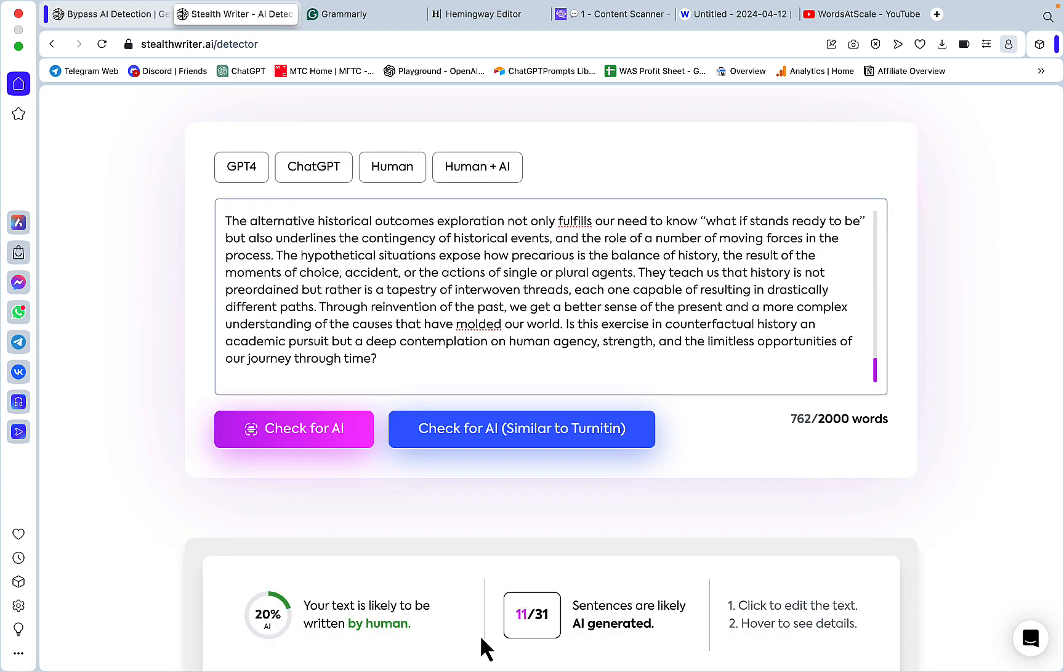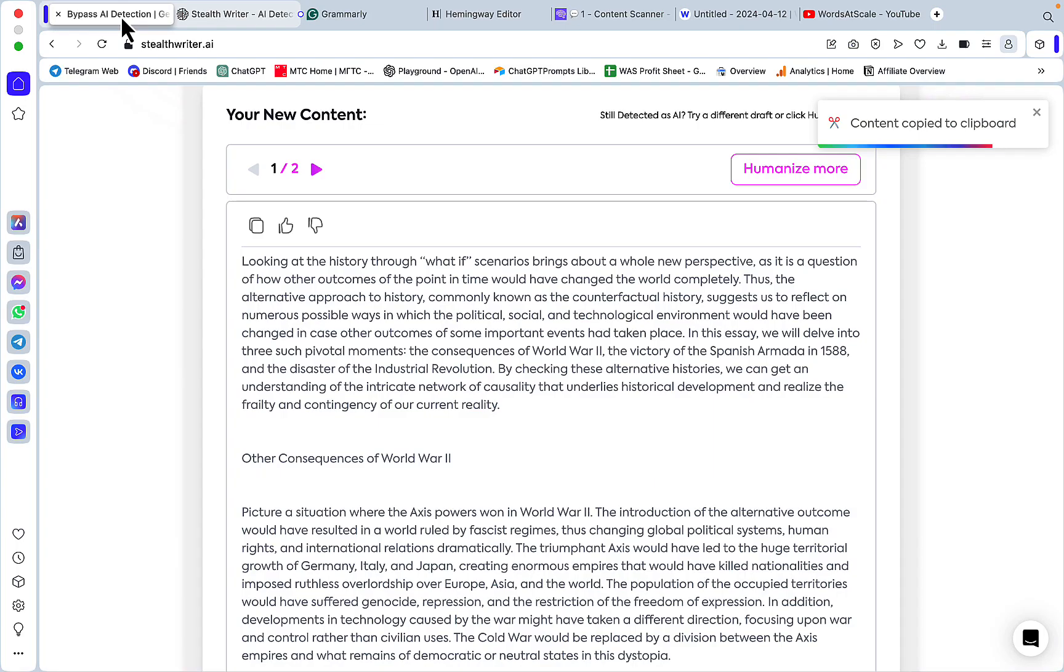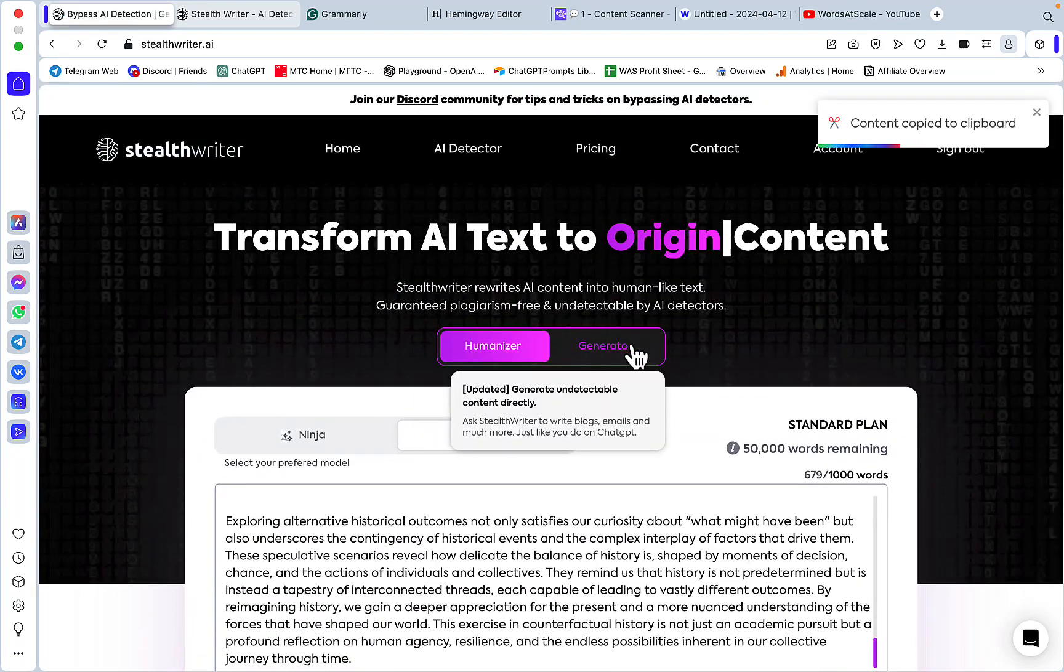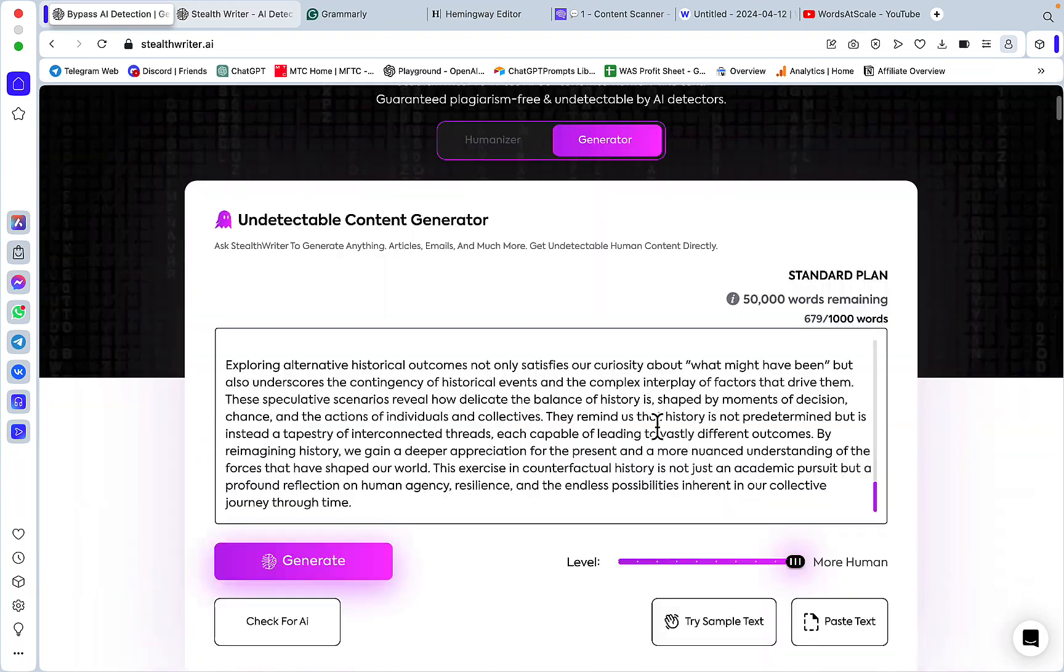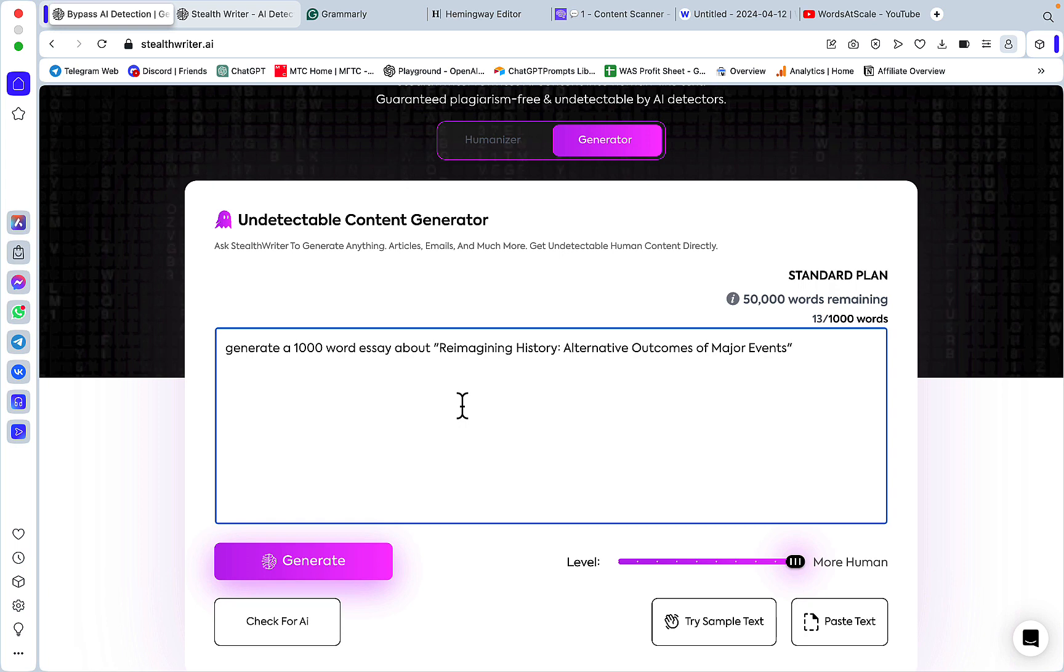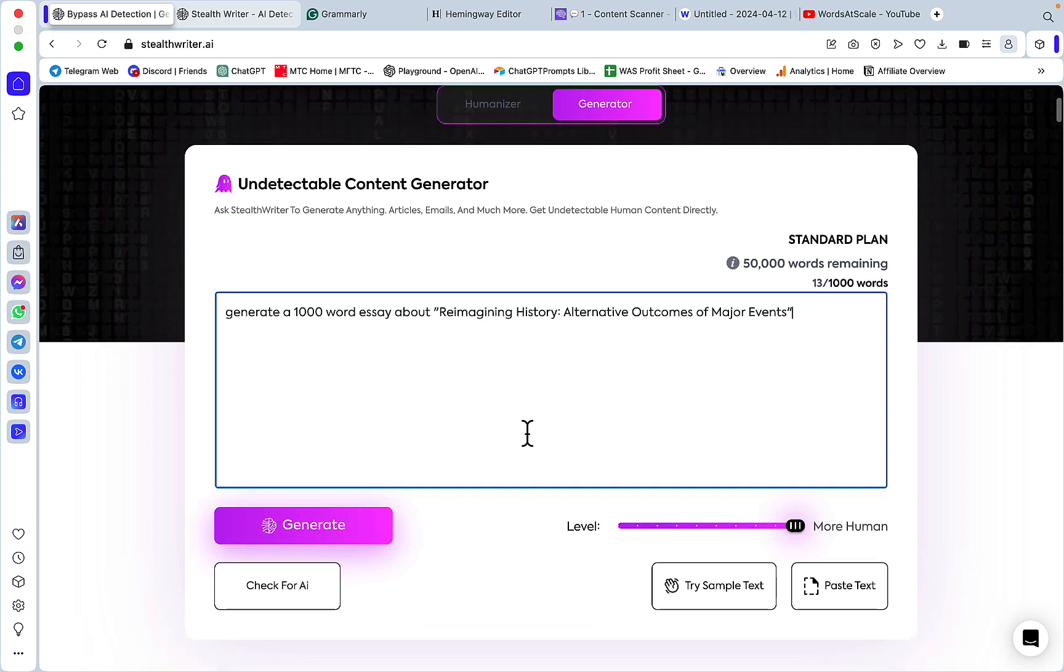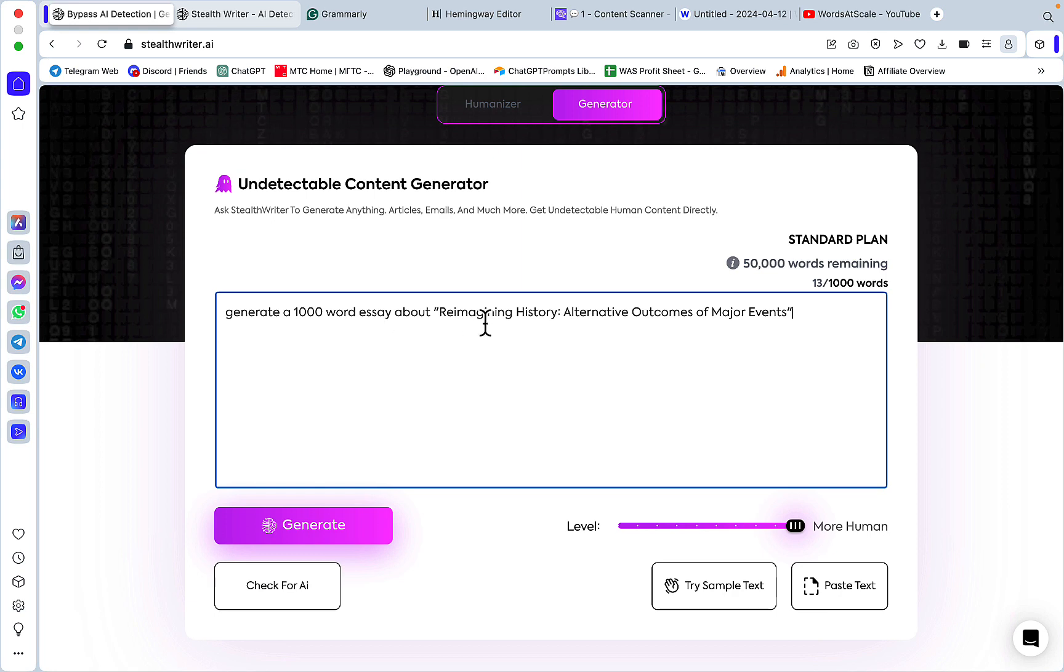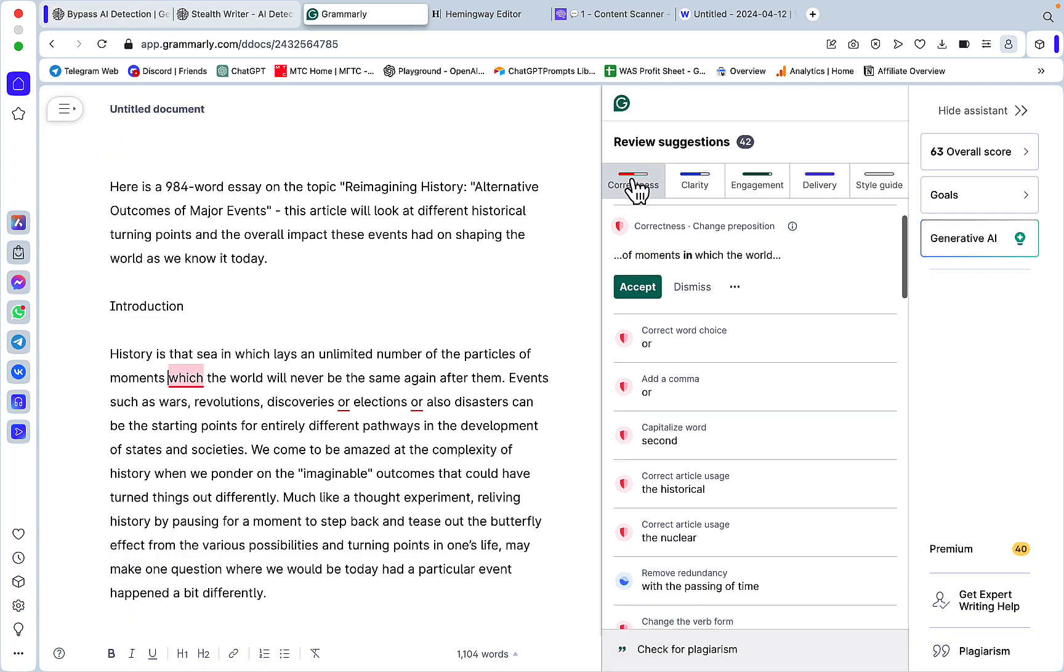As a final test, let's use the inbuilt generator. We're going to be using the same prompt as we did with ChatGPT. The only difference would be this setting here. Generate a 1000-word essay about reimagining history. This would be the most aggressive mode of all.